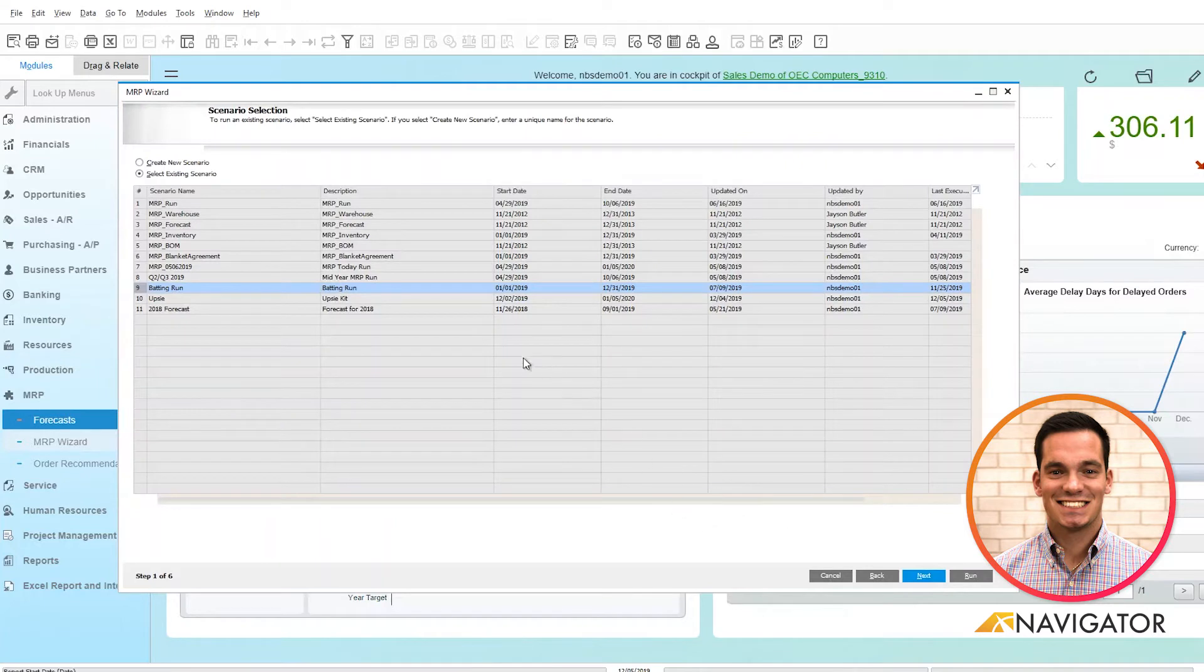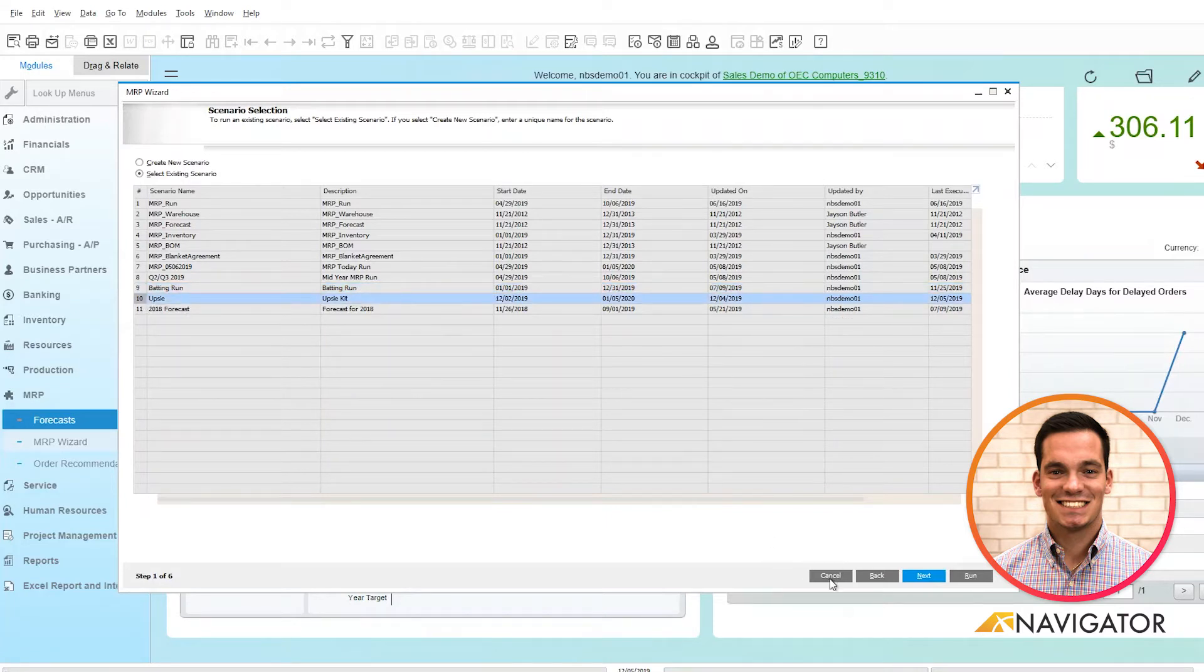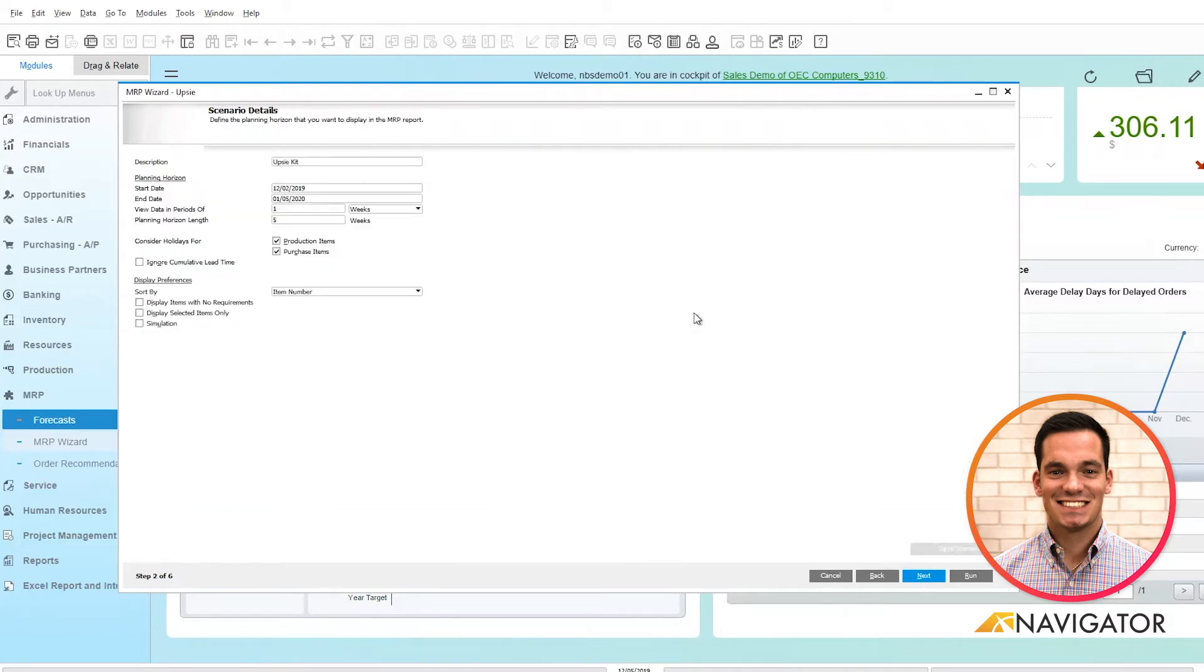You have the ability to create based off an existing scenario or create a new scenario. I'm going to go based off an existing scenario here for my UPSI kit. Then I'm going to click next to continue the process.